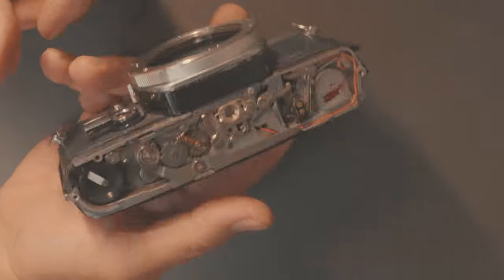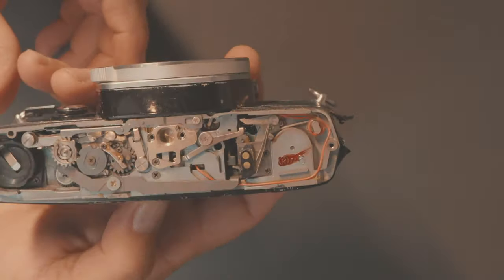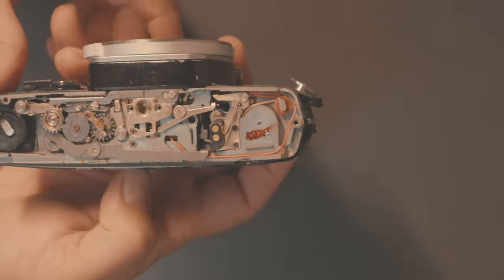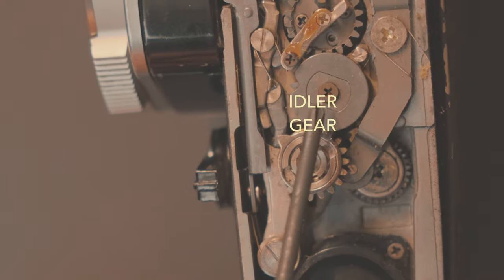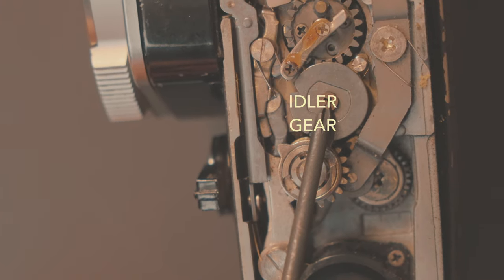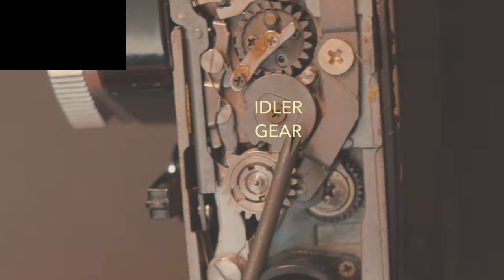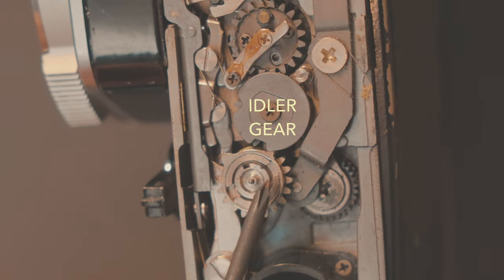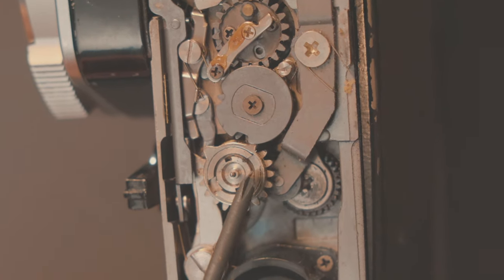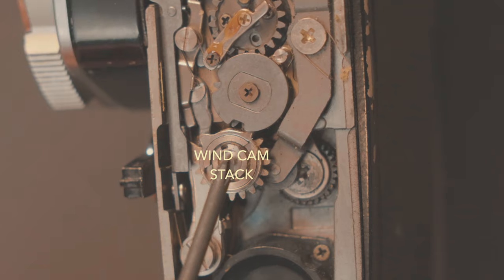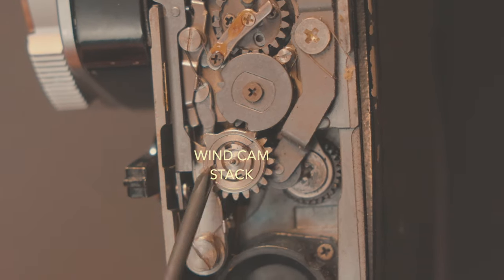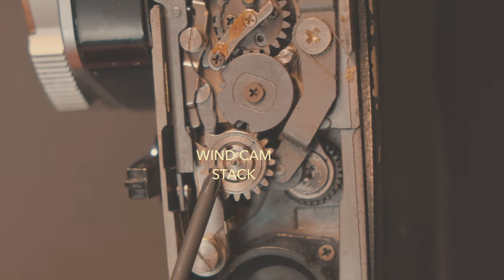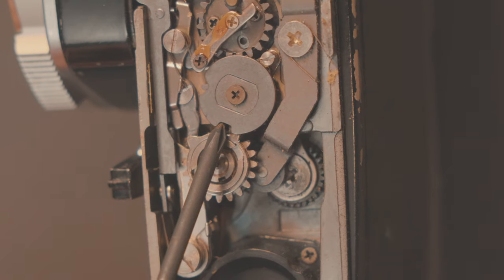And voila, this is the inner workings of an Olympus OM-1. The problem lies right here in the idler gear and its notches need to line up with the cam stack which is this little mechanism right here and it's out of sync.